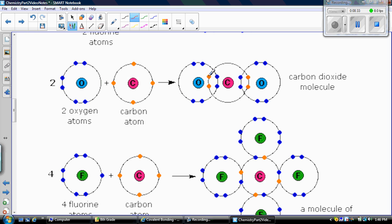Two of carbon's electrons are bonding with one oxygen atom. Oxygen now has eight valence electrons — one, two, three, four, five, six, seven, eight — so oxygen is happy.